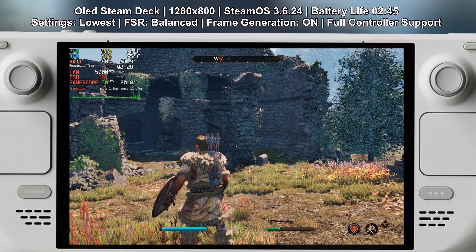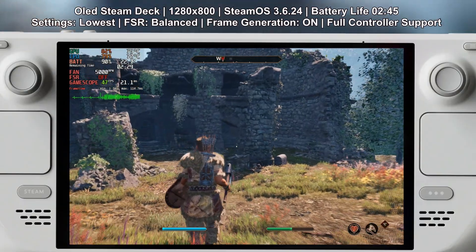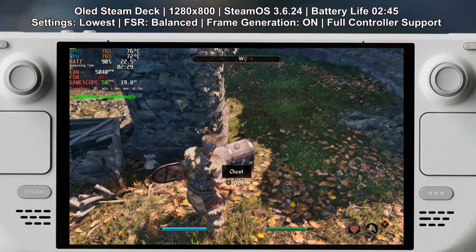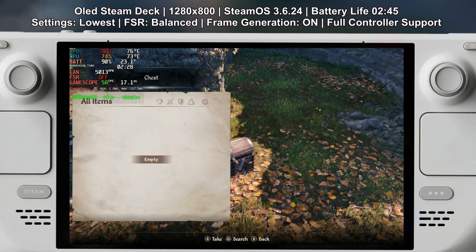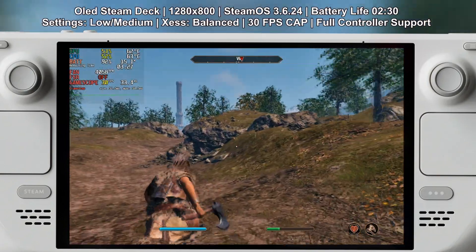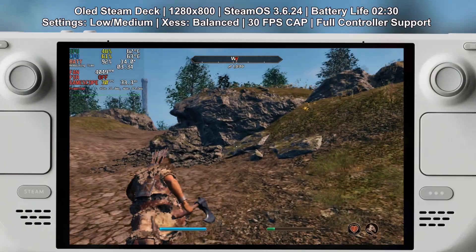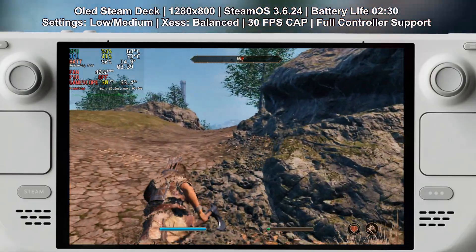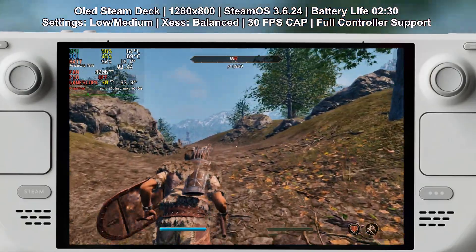If you're after higher fps you can set it to uncapped, and on the lowest possible settings you'll get around 35, sometimes even 40 fps without frame generation, though 30 to 35 is more realistic.